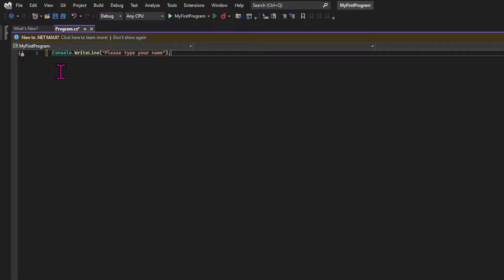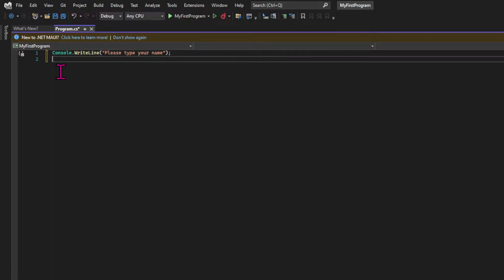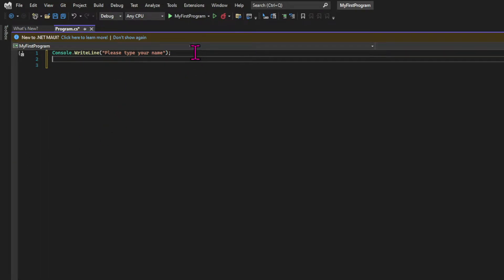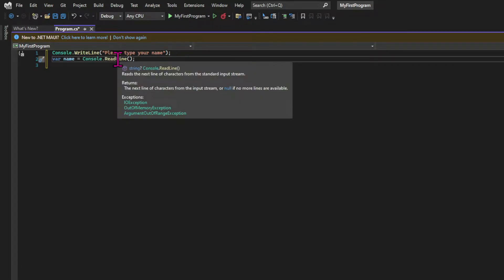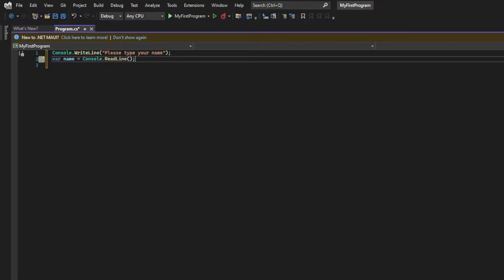We're going to use a simple console.writeLine statement, which you already learned. And then we're going to use the console.readLine to actually get the input. And we're going to store that in a variable called name. I'm using var because it's my personal preference, but you could use string to declare this variable.